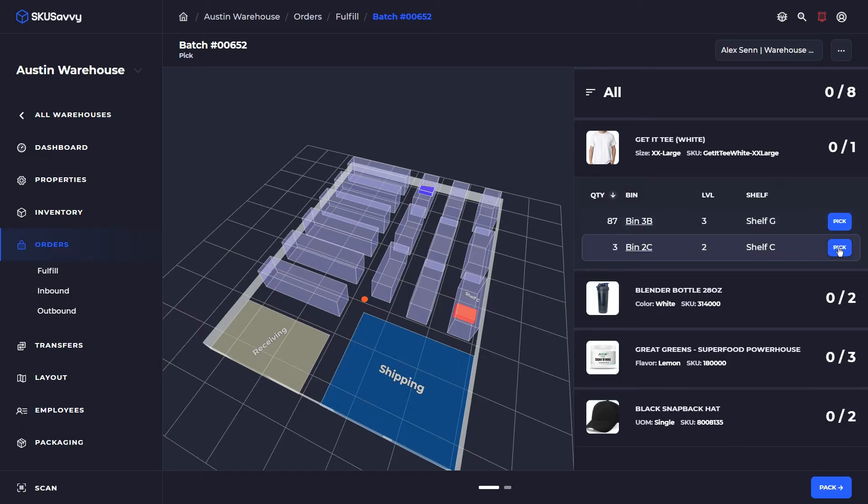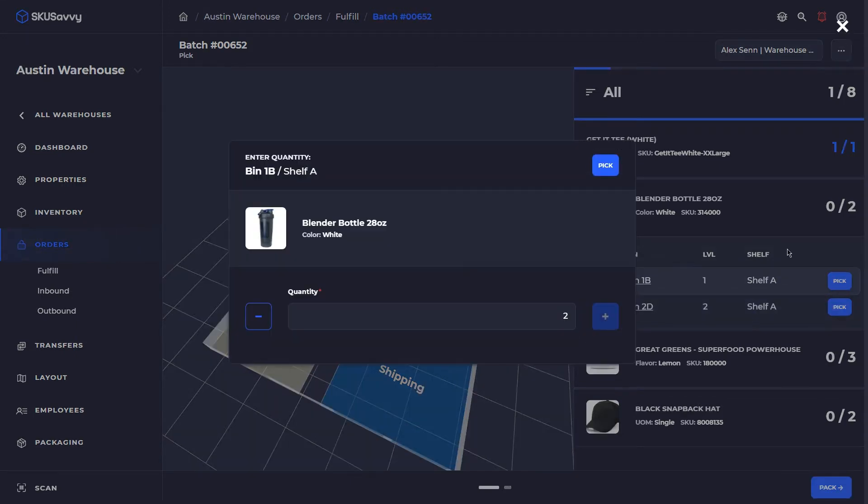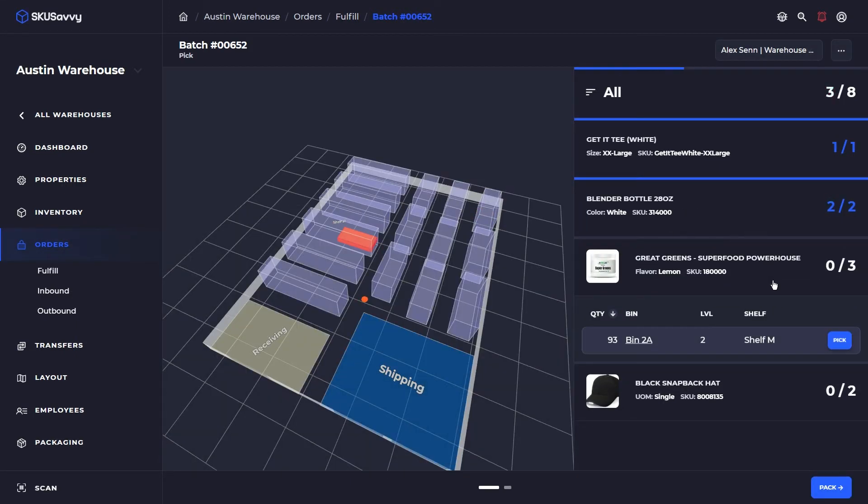And now we're just going to go ahead and click on pick. By default SKU Savvy is highlighting the oldest bin position.